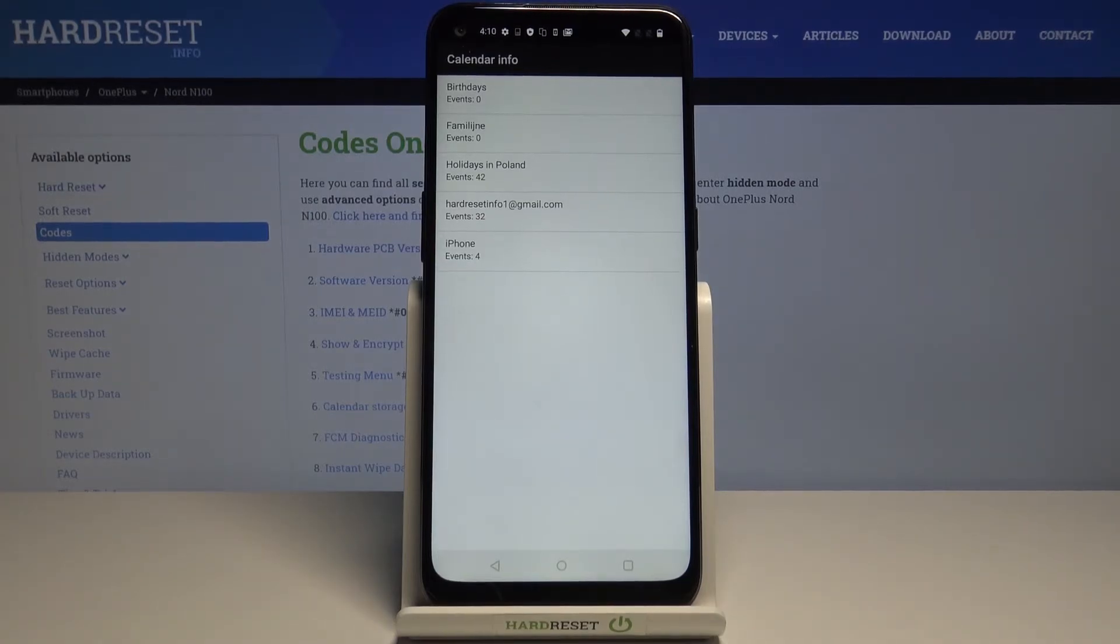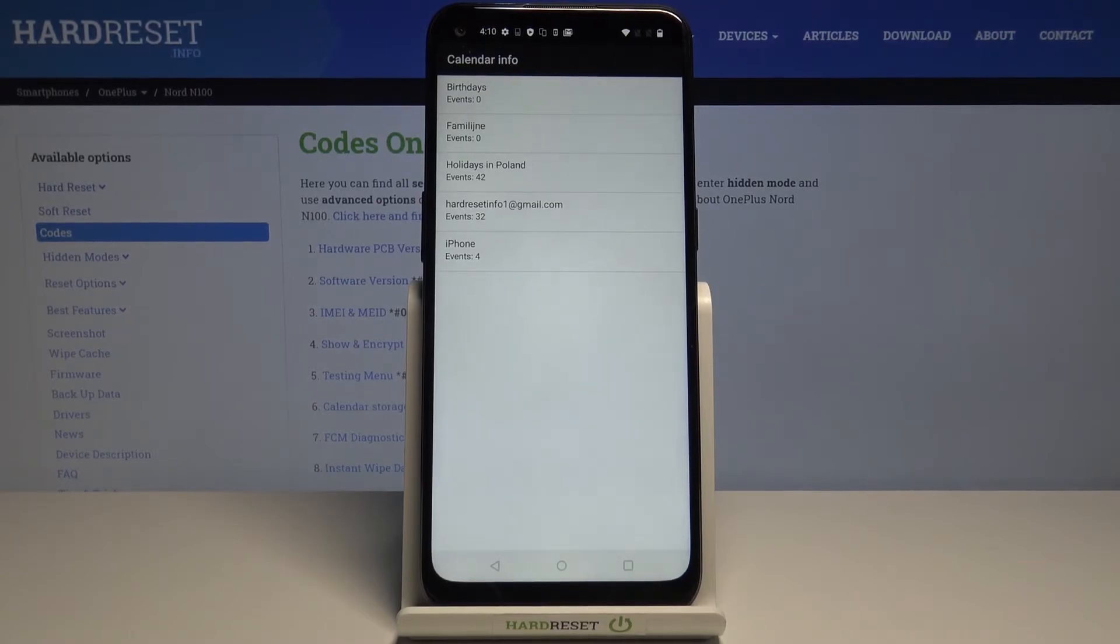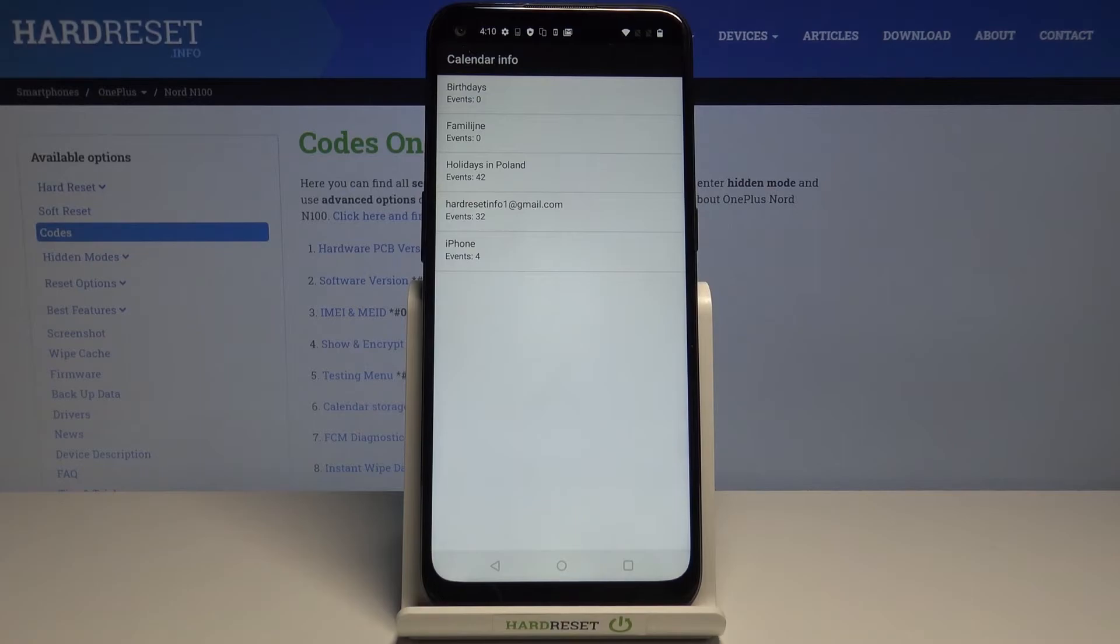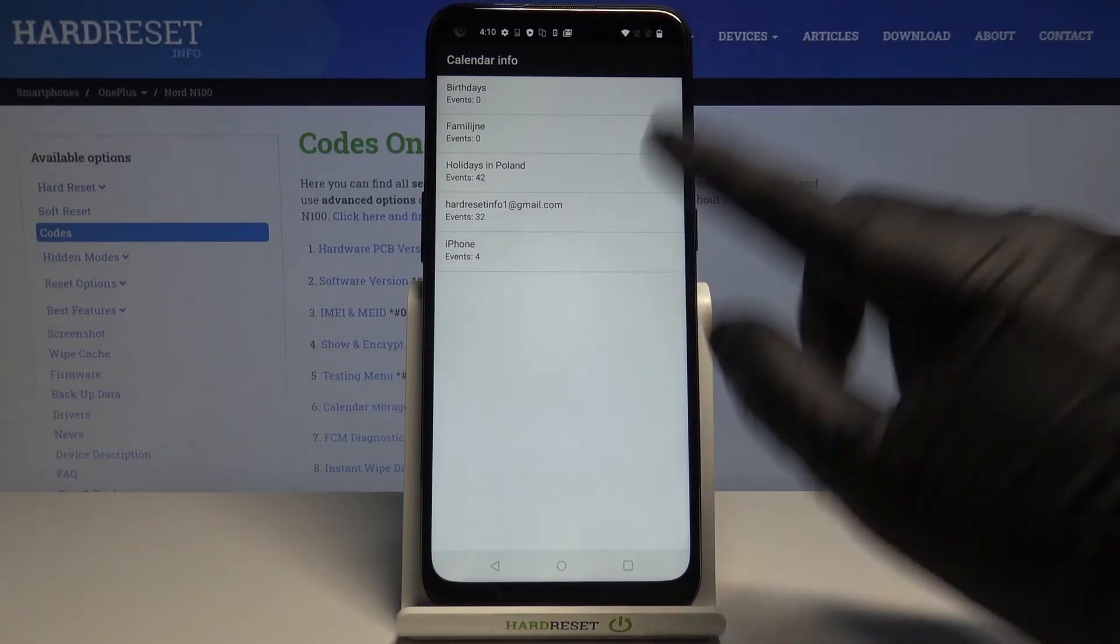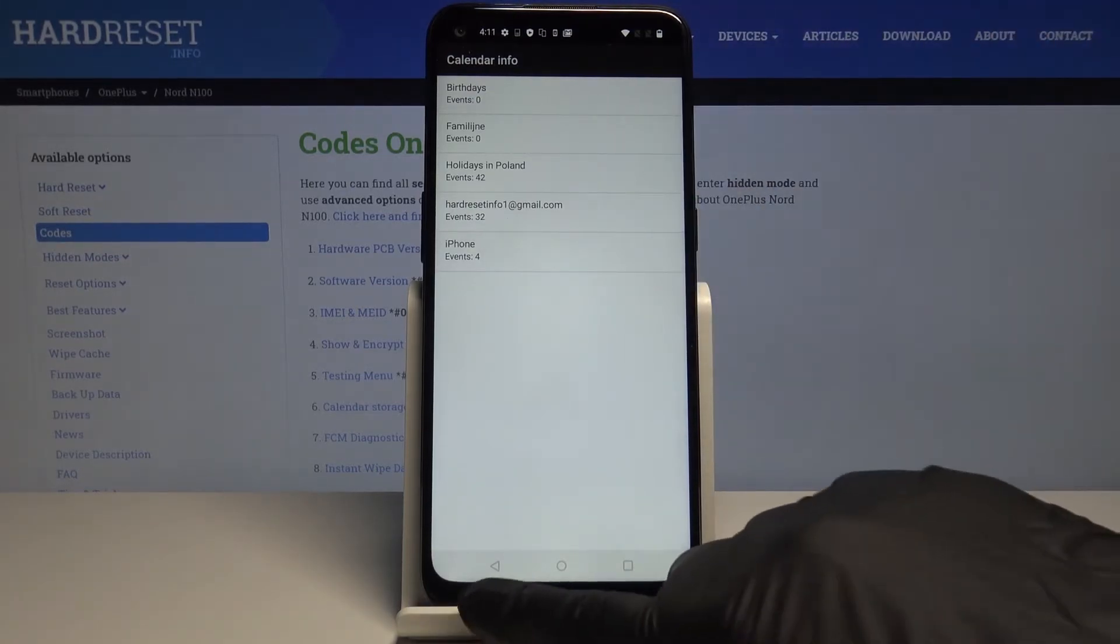You don't have to scroll through your calendar day by day. Simply enter this code and you'll be able to check all the events.